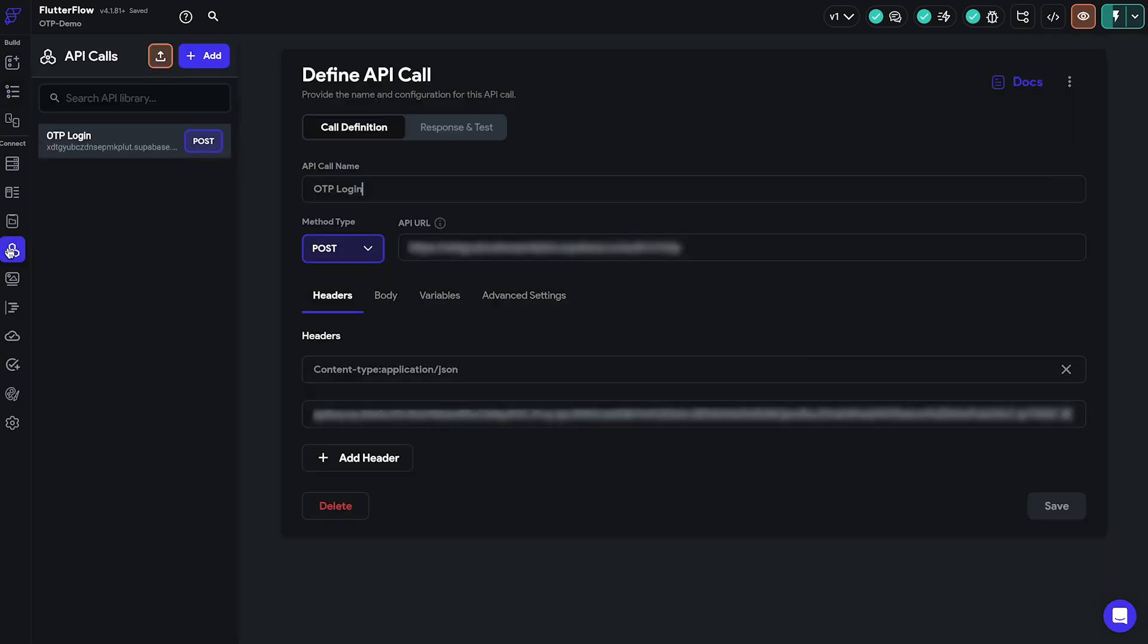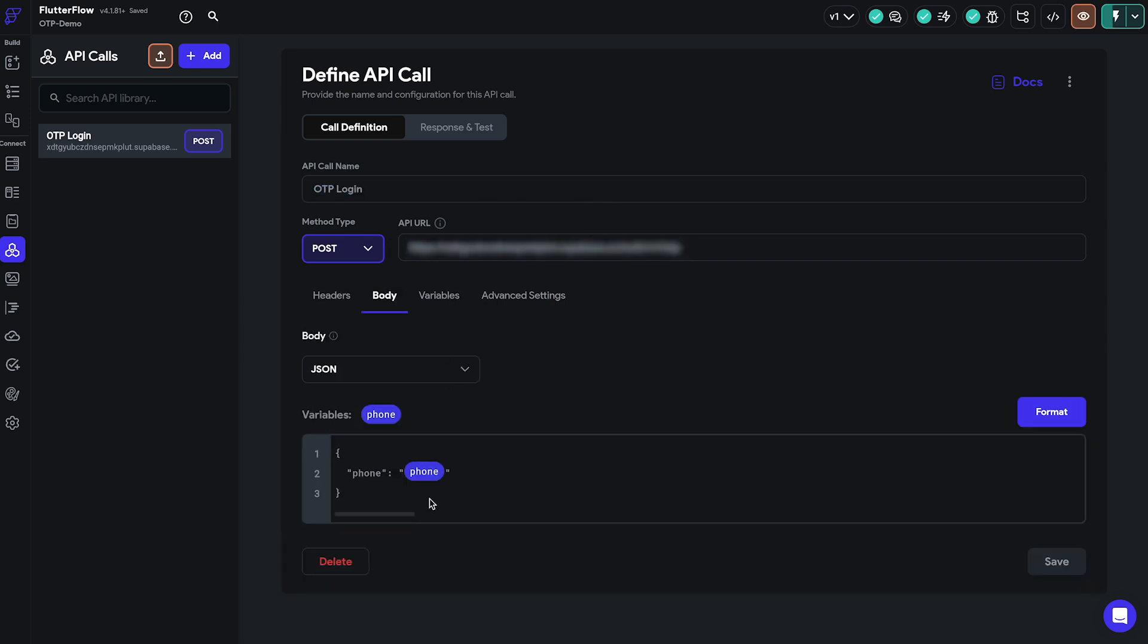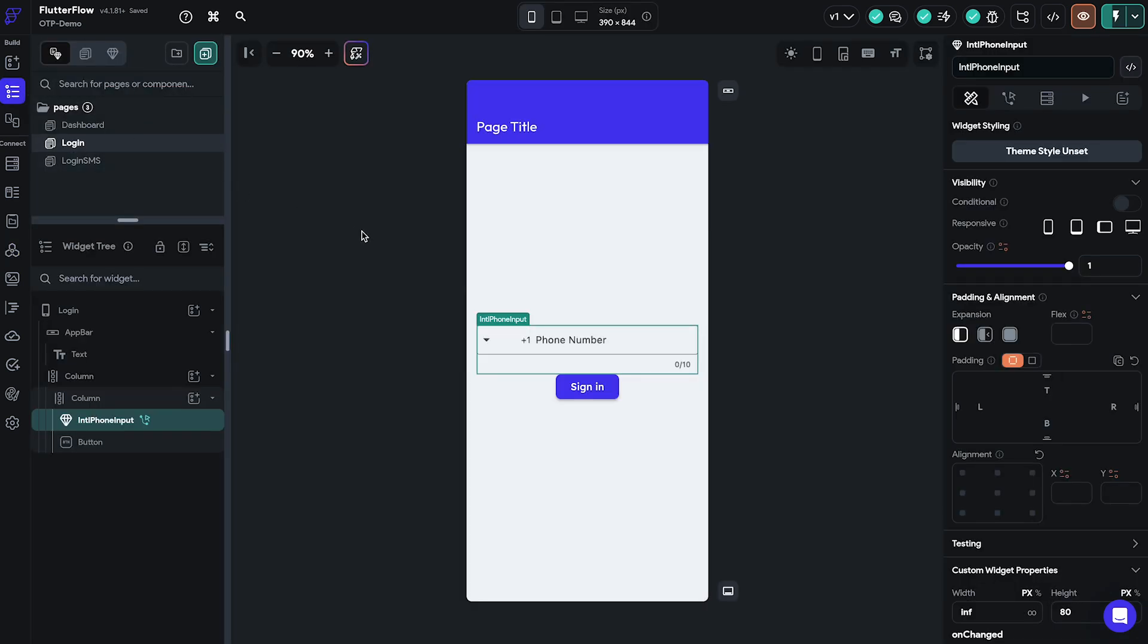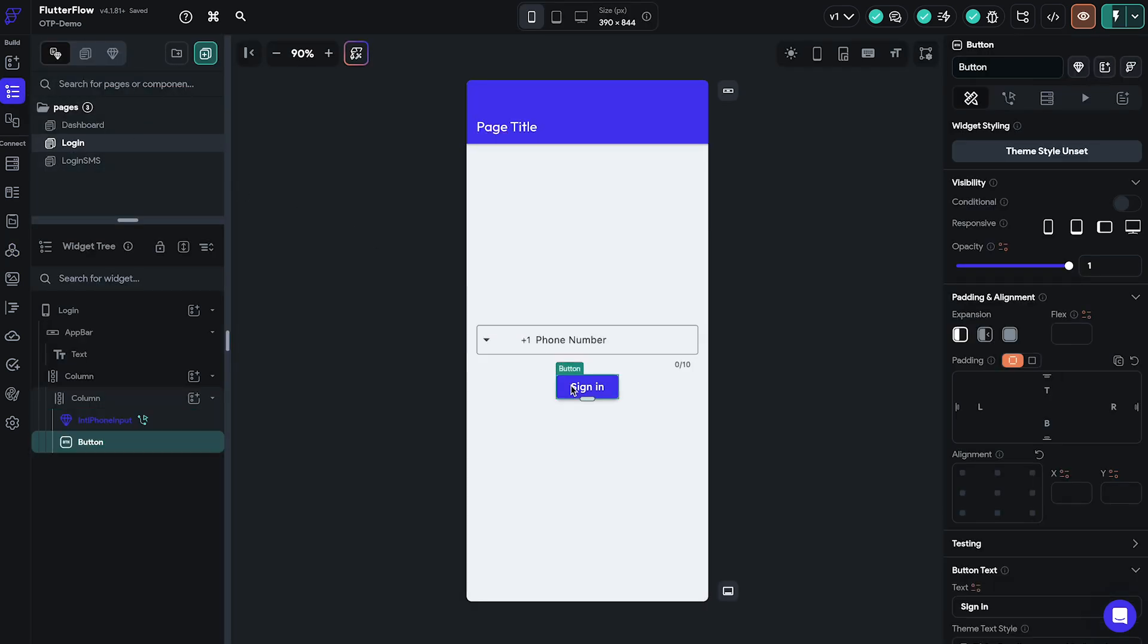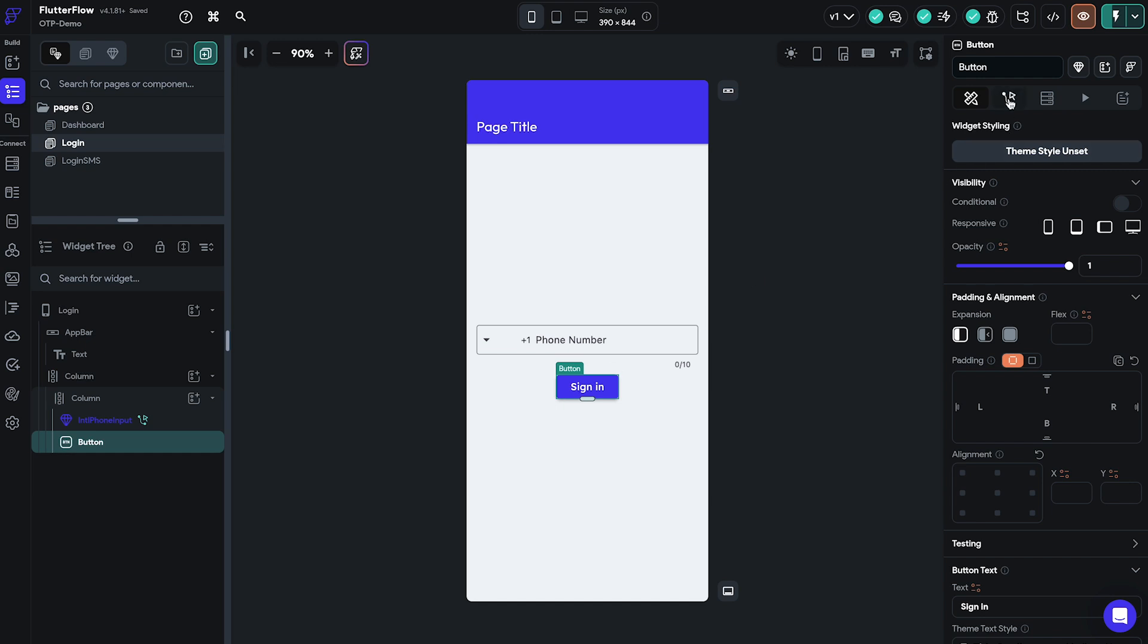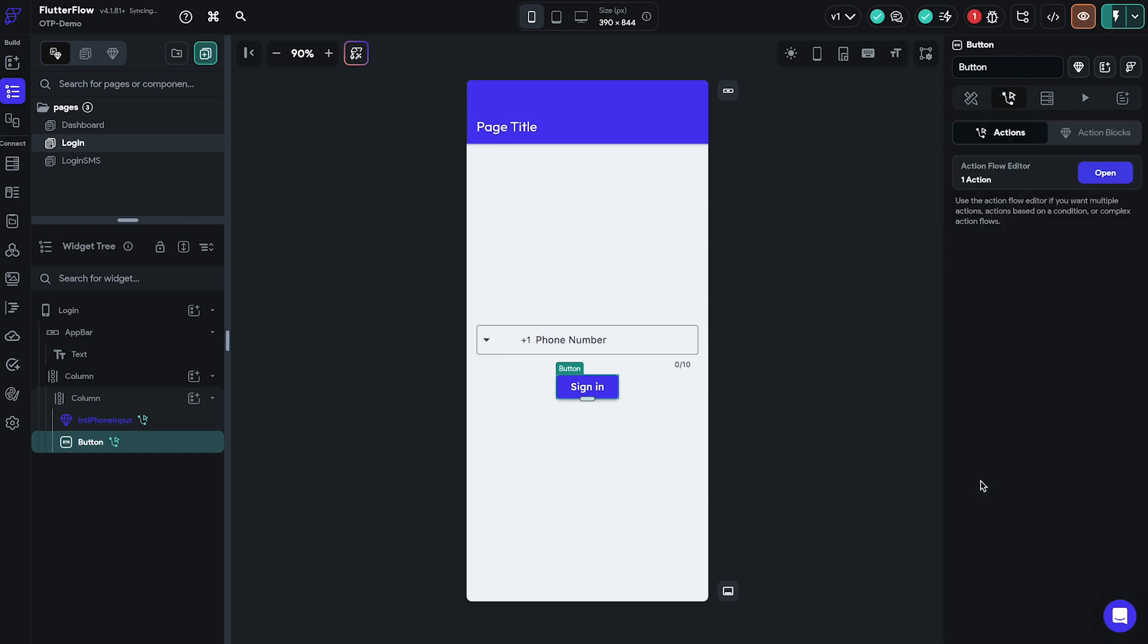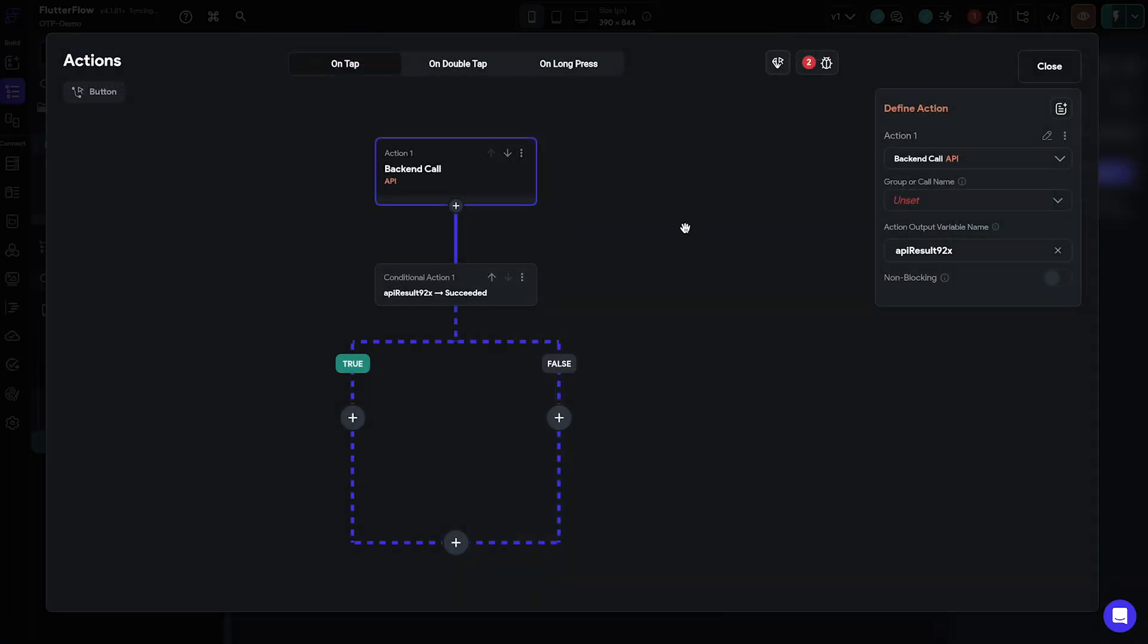We must also define an API call to the Supabase which will trigger the post request to their authentication service. We already created a post API call to their OTP endpoint with an API key as the header and a JSON body with a phone parameter which in our case is a string. Then we'll add an action to our sign-in button. First we'll select our OTP login API call as the first action of the flow and pass the entered phone variable.